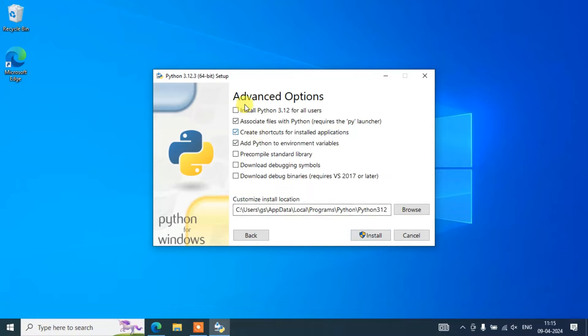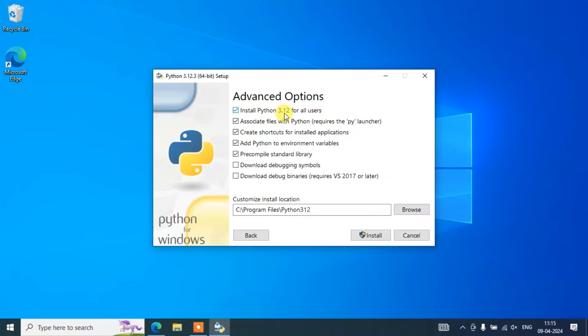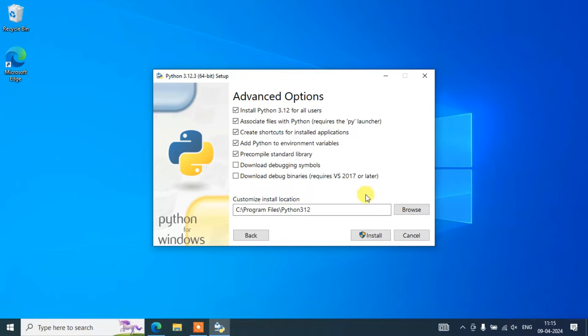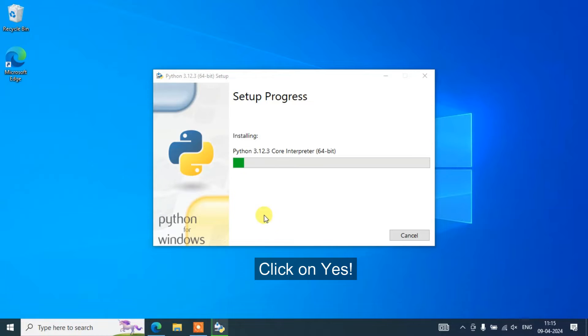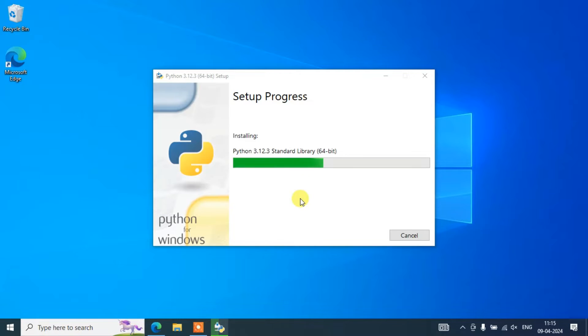Here under advanced options, you need to select this 'Install Python 3.12 for all users'. After that, everything you need to keep it default and click on install. It's going to ask you for administrative privileges - click on yes. There you go, you can see our installation has rightly begun. It will take a couple of minutes.